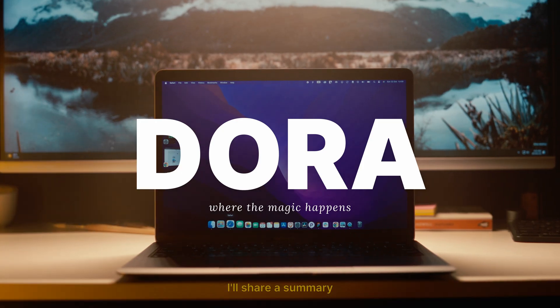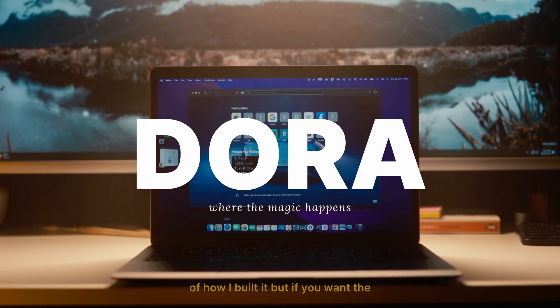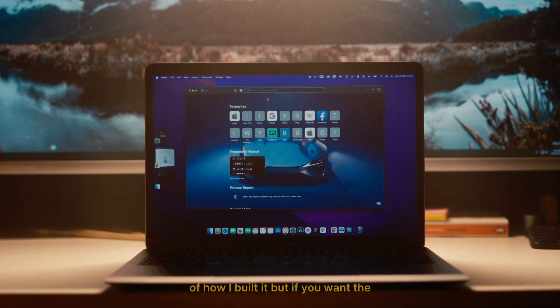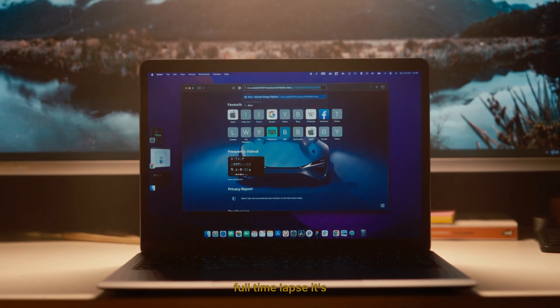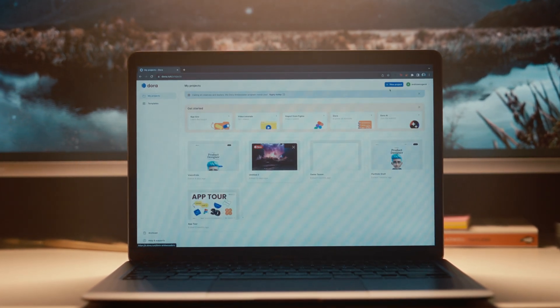Finally, we did the work in Dora. I'll share a summary of how I built it, but if you want the full time-lapse, it's linked in the description.